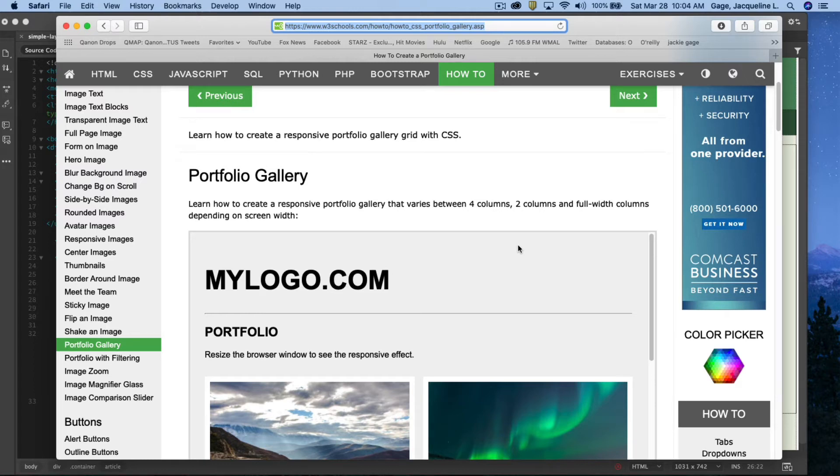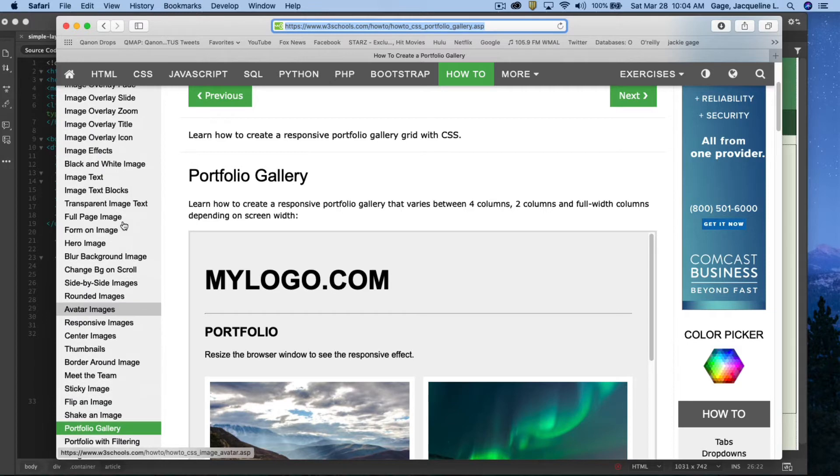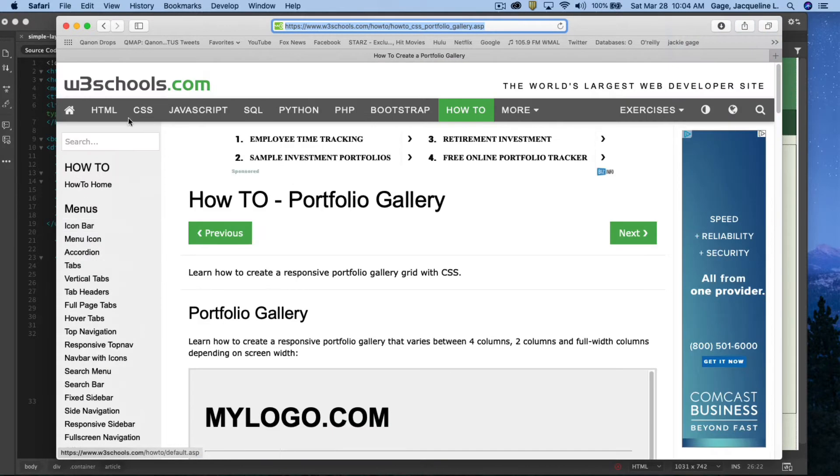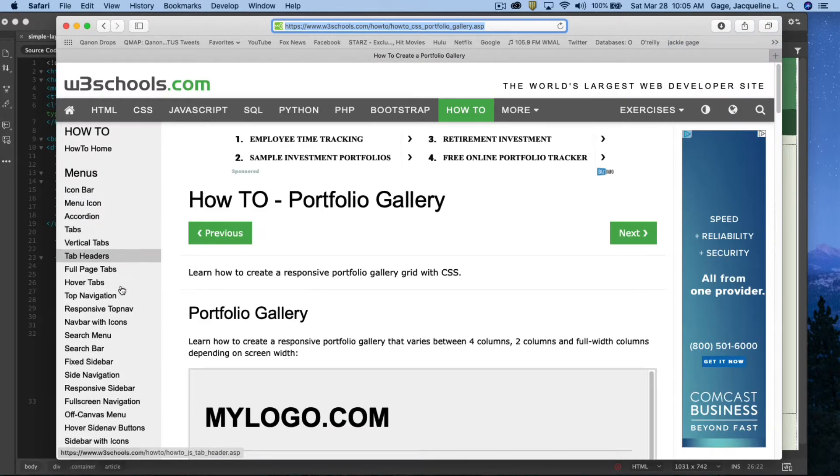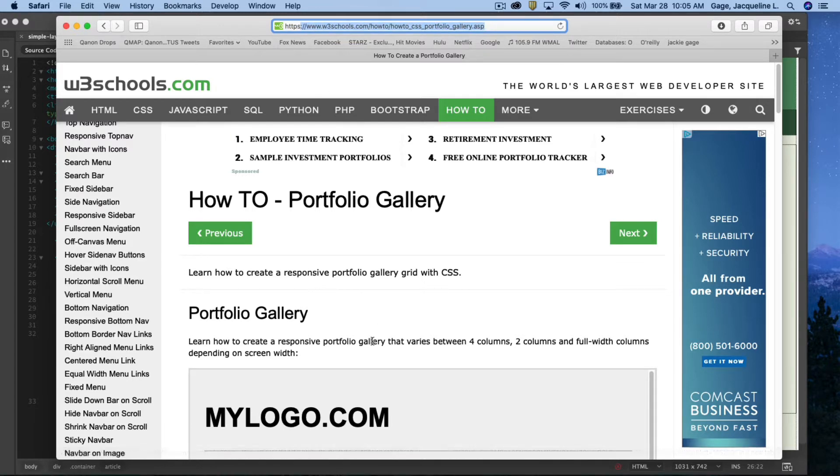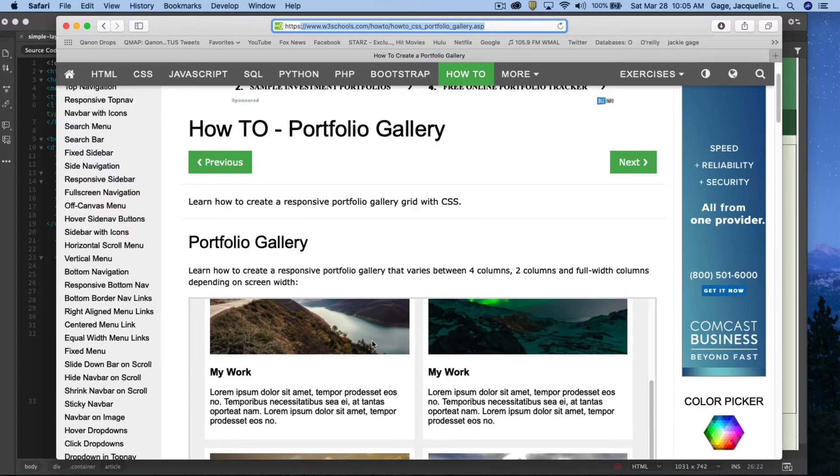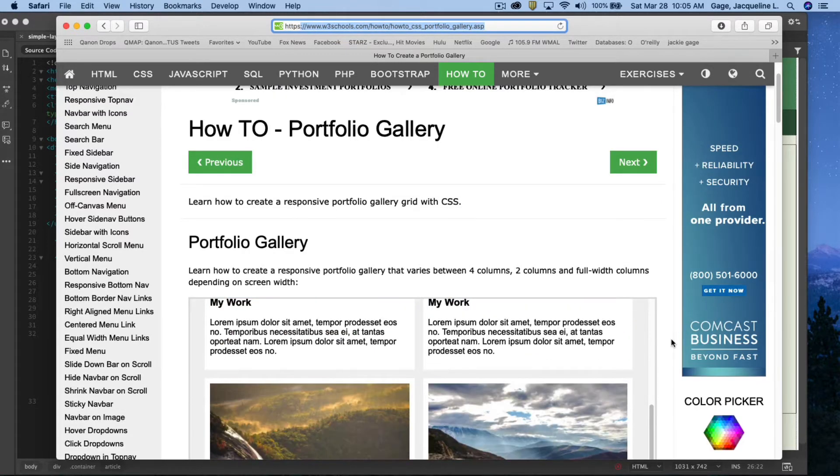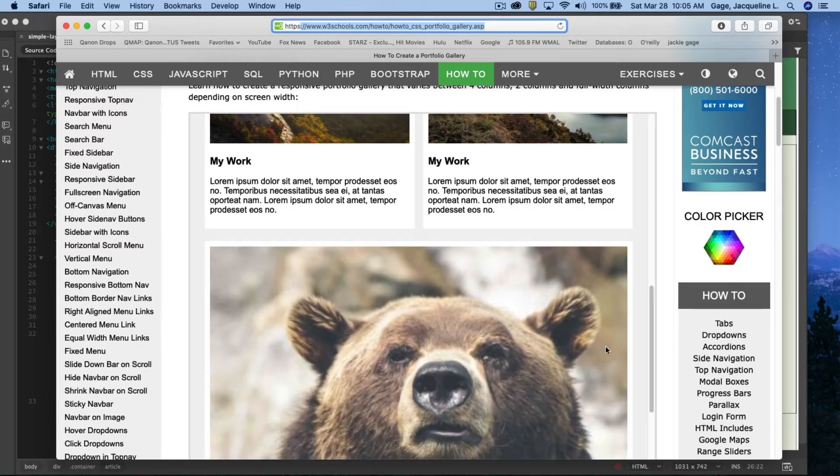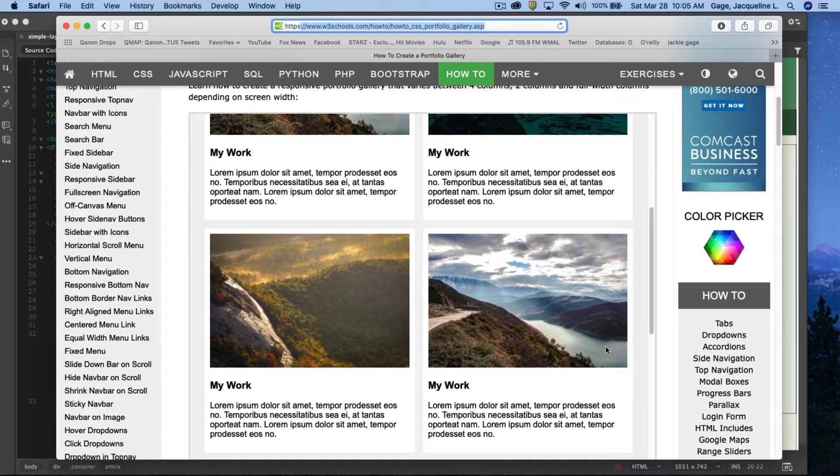Okay, this video is going to be on how to create a portfolio gallery. I am on the W3Schools webpage. I'm actually on this specific page, and the type of gallery that we're going to create is this one here.